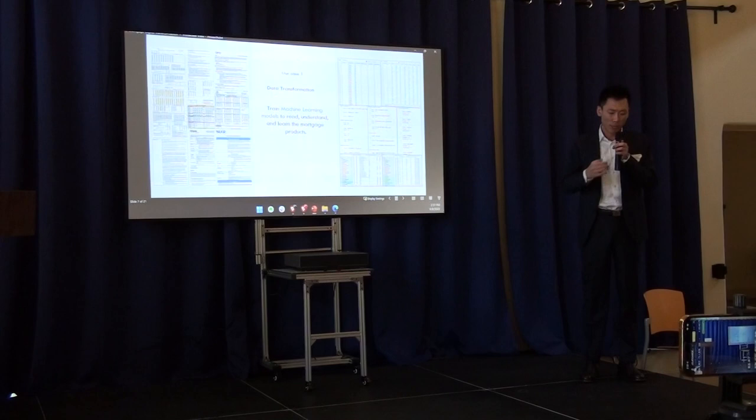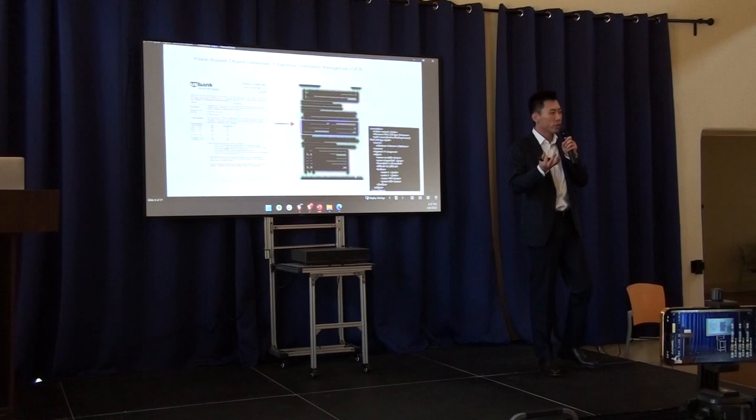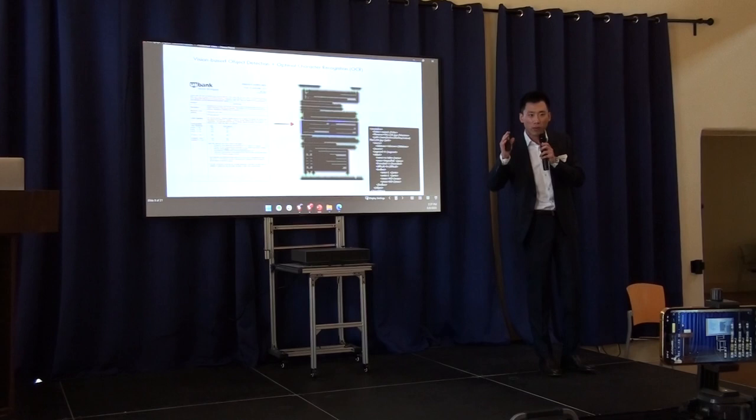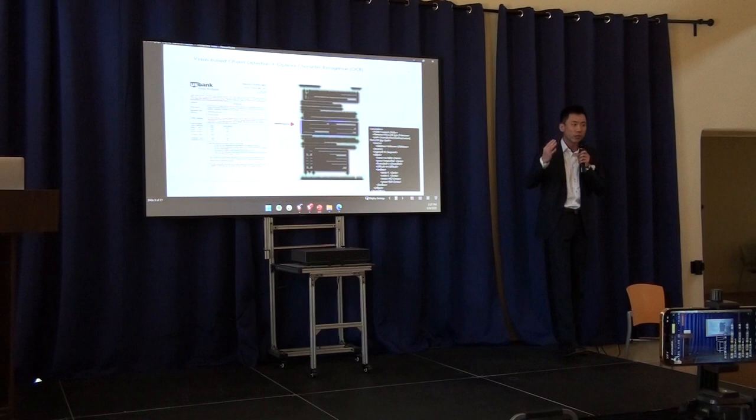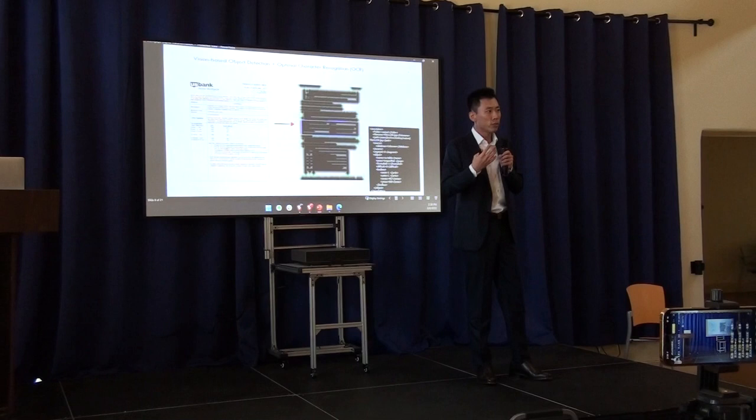The challenge here is there's so much information and so many different layouts. We want to take all the information out, but at the same time, we need to keep the relationship together for the mortgage information. We use vision-based object detection to let the machine learn to parse the document into tables, paragraphs, sentences, or lists. And for different categories of content, we use different algorithms to take the value out.